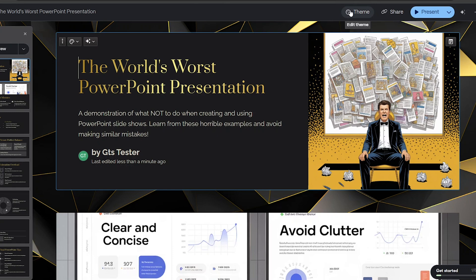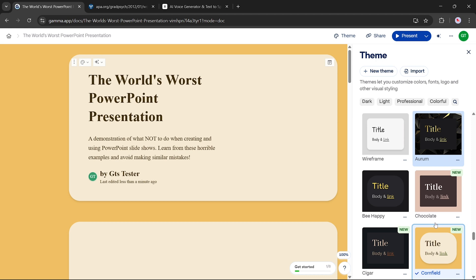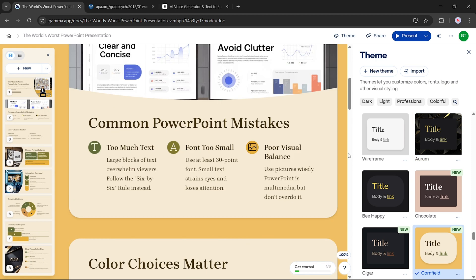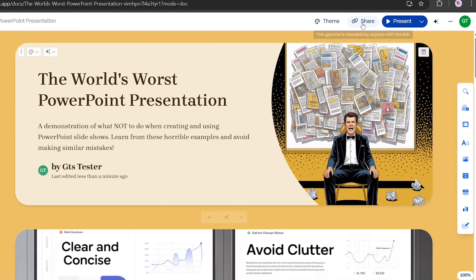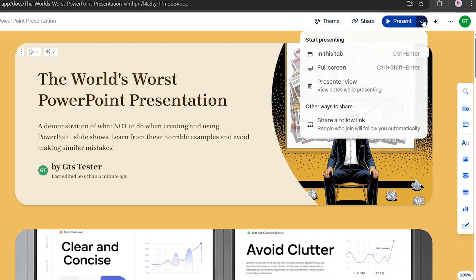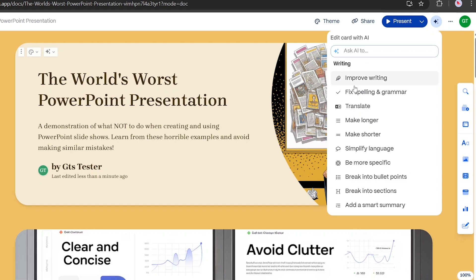Let's say your presentation is ready — now what? If you're not happy with the theme, simply click the theme button, browse available styles, choose the one you like, and Gamma will apply it instantly. Your entire presentation gets a fresh new look in seconds. Want to share it? Click the share button to generate a link and send it to others for viewing or collaboration. Need to present right away? Click present and showcase directly from Gamma. Want AI edits? You can fix spelling or grammar, translate to another language, or shorten and lengthen the content — super convenient for polishing with a single click.